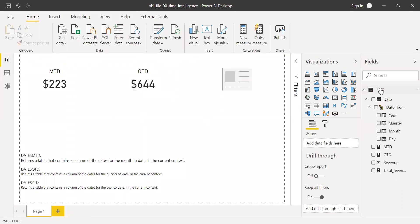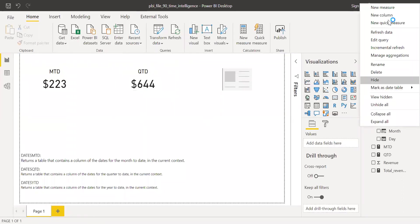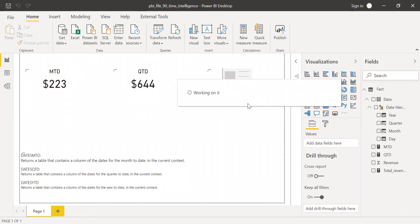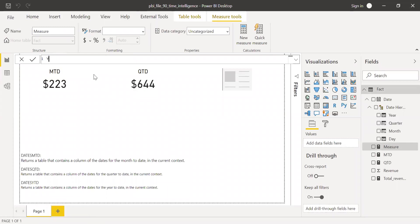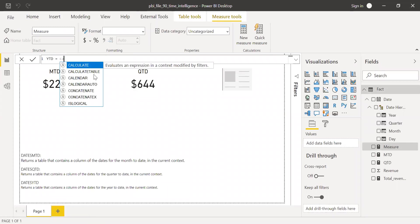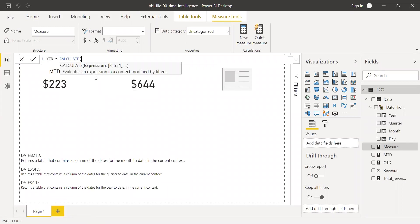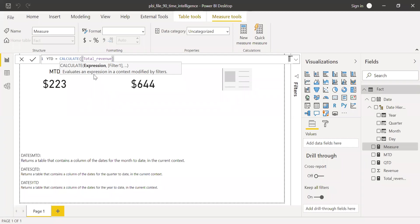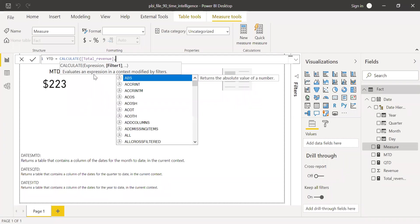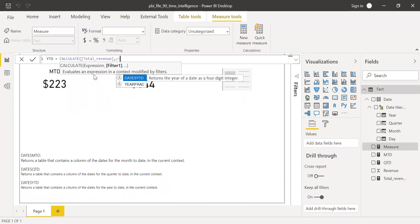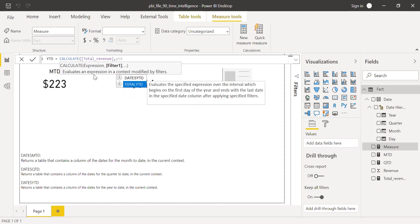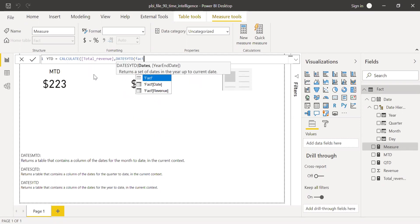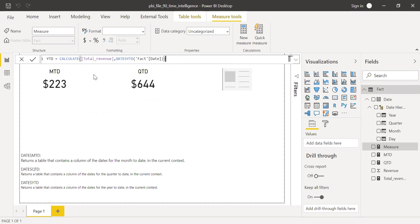Let's do the same thing with YTD. So right click and create a new measure. And call this as YTD equal to calculate. Expression is your total revenue. And filter, dates YTD, and fact date. So let me change this to currency.